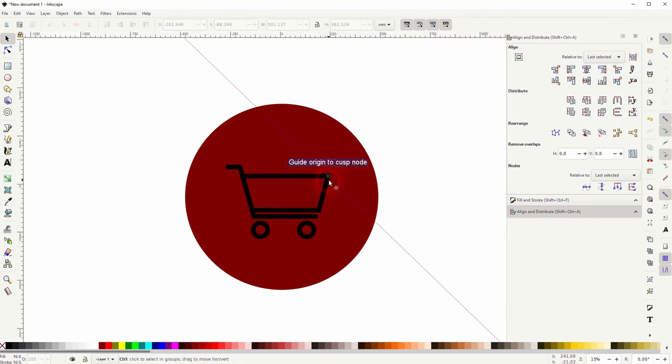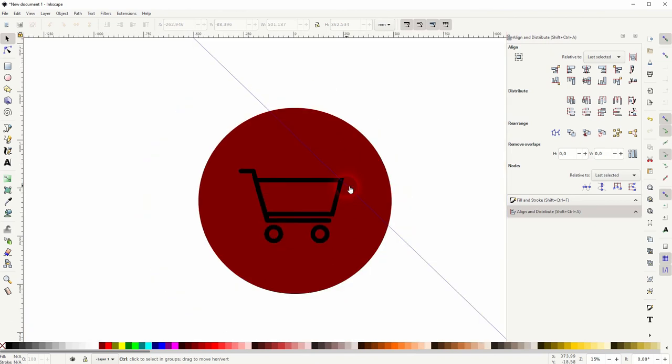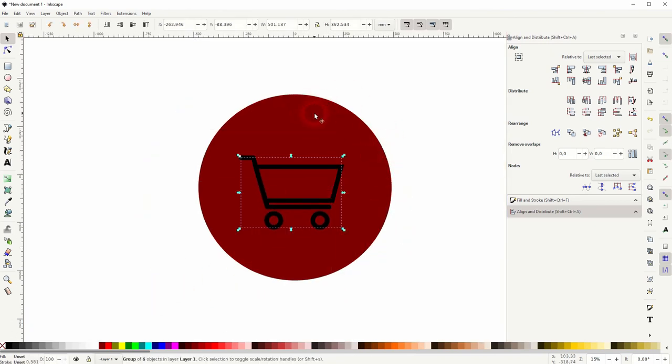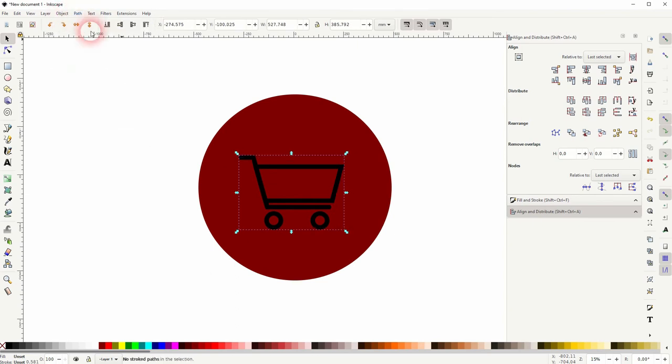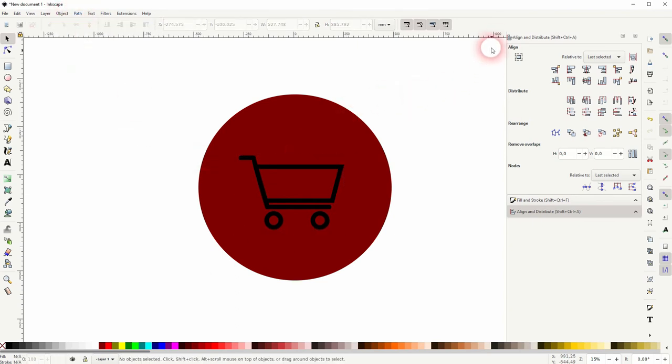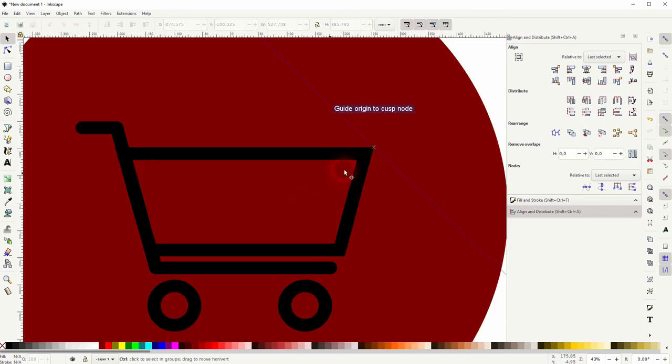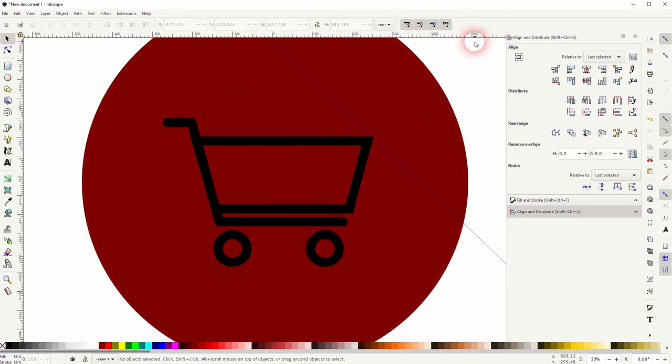But you can see we need to first select it and then go to Path, Stroke to Path. And now the guides snap exactly into position. That's what we want.